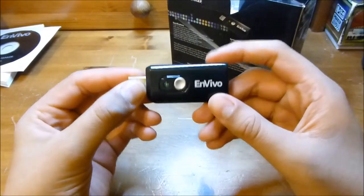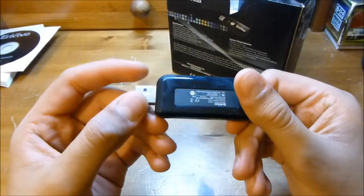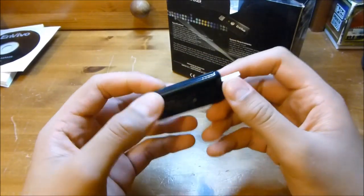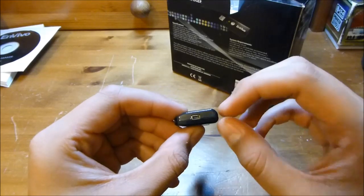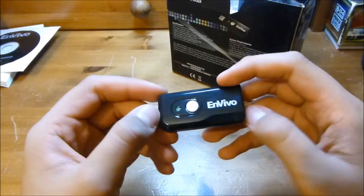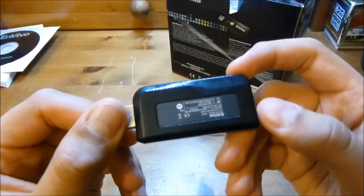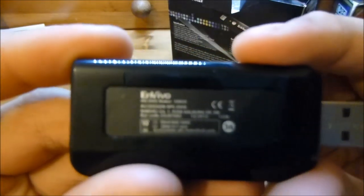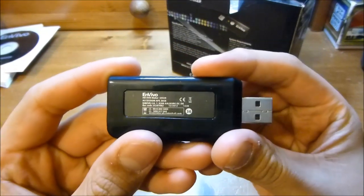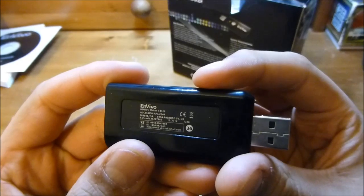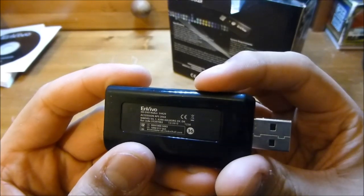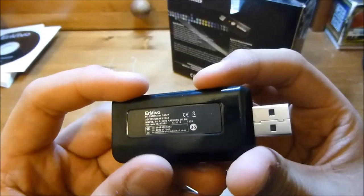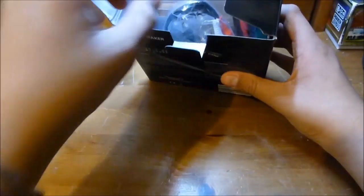We then have the actual device that you plug into the computer and you've got a little port there which you plug all your connections into. On the back it says Envivo HD DVD maker, gives a model number, barcode and that's about it. You've got a small button on there, don't know what that does yet.